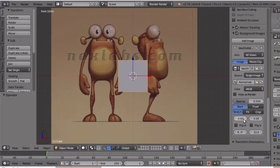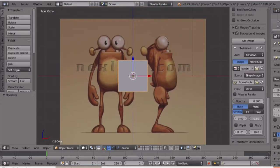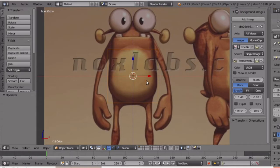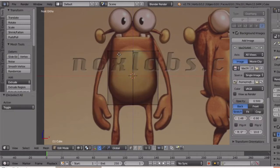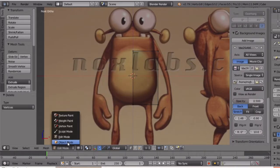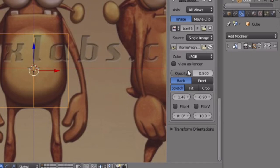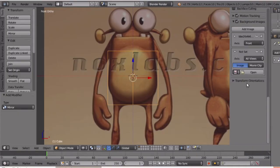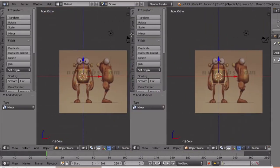I opened the front view and I opened the image. This is correct. I will put the center light in the cube. Now I have to edit the cube. I will delete the left side, then I will add the mirror modifier. I will add the right side view and the same image.